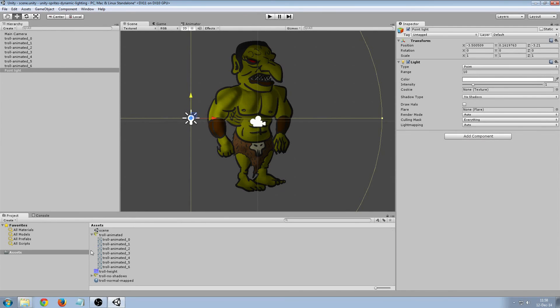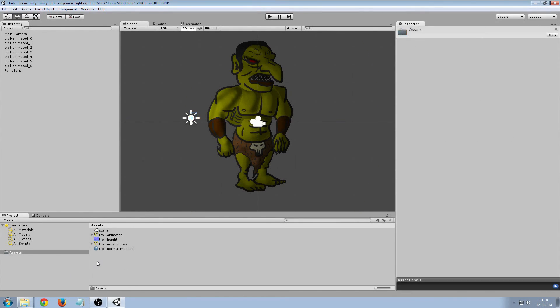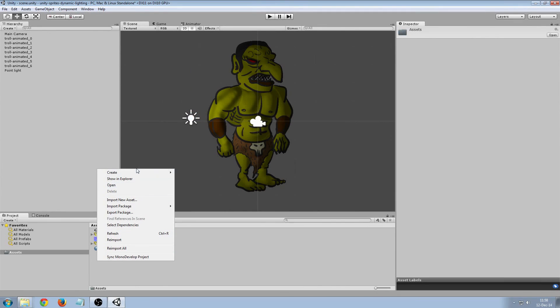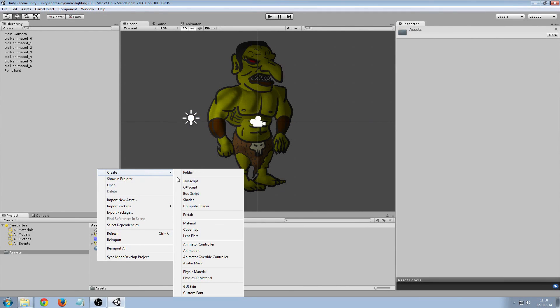So we're going to add, let's see, an animator controller.